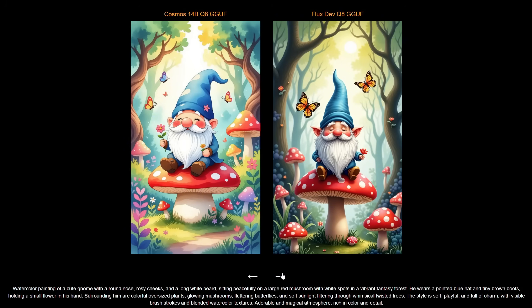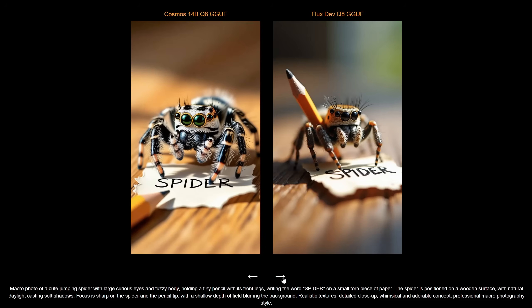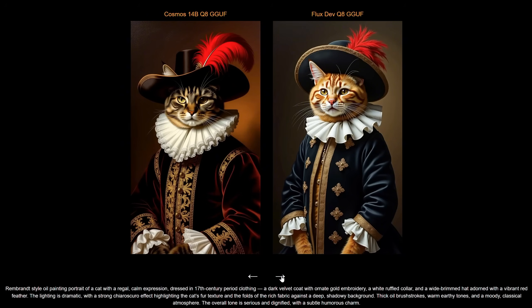For this one, both did okay, but Cosmos did better on the gnome's hands, so I like the Cosmos version better here. For this image, I prefer Flux's art style. Even though it added an extra button, it looks more modern. Maybe Cosmos was trained more on older images. For the macro photo of the spider, Flux renders the photo better style-wise, but it added too many eyes, while Cosmos added six legs instead of eight. For the pencil drawing, I like Flux's version better because it's clearer. The Cosmos version looks a little vintage and has brown colors instead of just black.